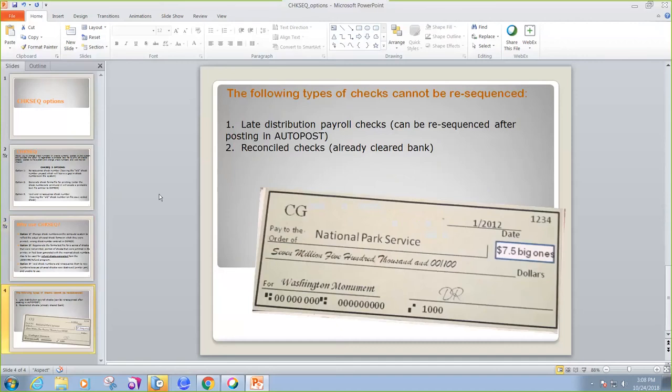The following types of checks cannot be re-sequenced. This would be a late distribution payroll check, although this can be re-sequenced after posting an auto post. Another type of check that cannot be re-sequenced is a reconciled check or a check that has already cleared the bank.